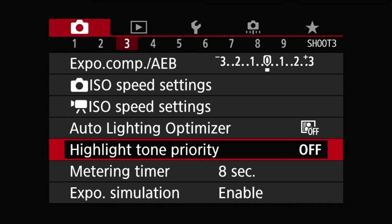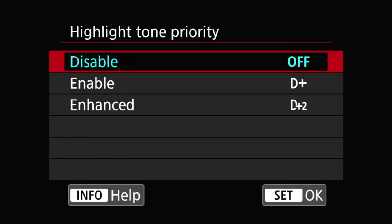Highlight tone priority is another filter. This filter, if you can think of it as the opposite of the auto lighting optimizer we just talked about. Instead of bumping up the dark areas of the picture, this highlight tone priority is bumping down the highlights.